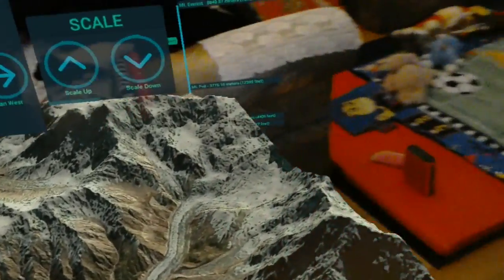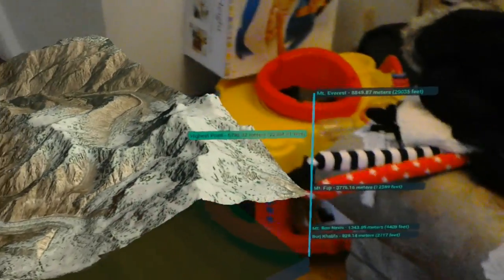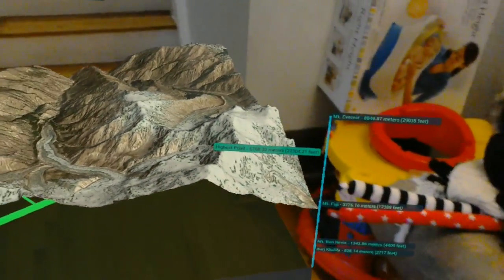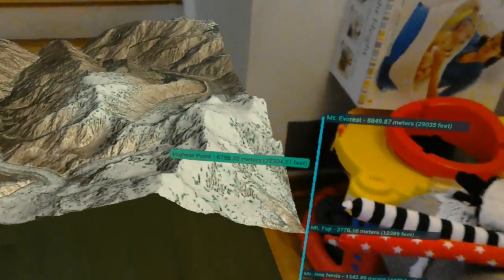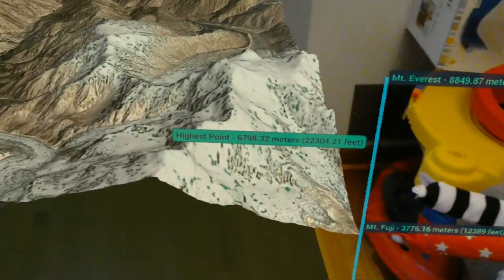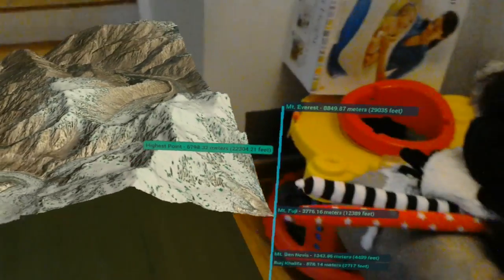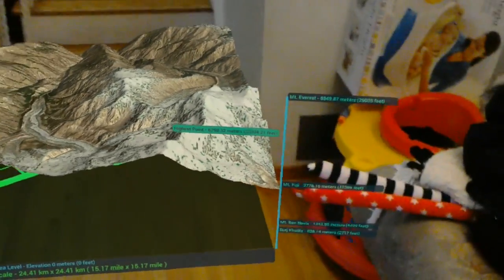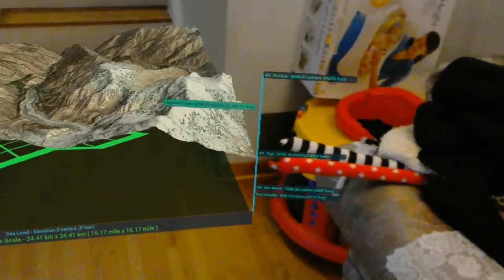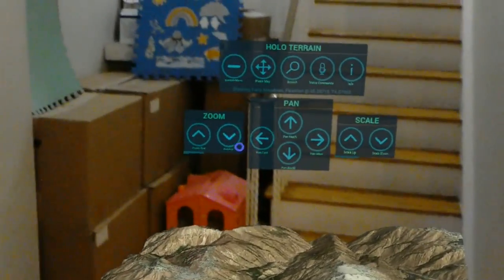I will just quickly show off some features here. You can see here, it tells you the highest point on this map — it's about 6,798 meters. And it has the altitude bar compared to Mount Everest, Mount Fuji, etc.